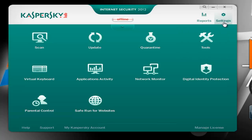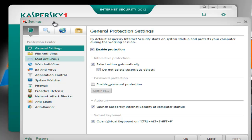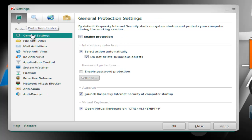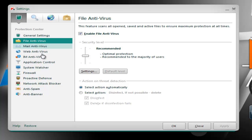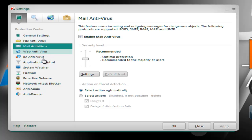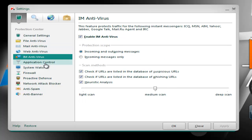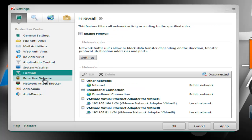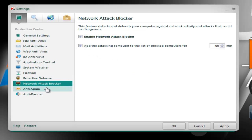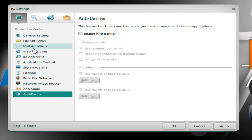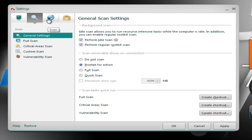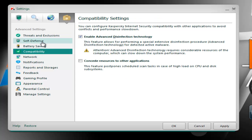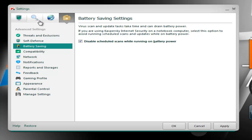Let's check now the settings. The settings look the same as in the 2011 version, nothing different. Everything is recommended, just like it was in the 2011 version. So we have System Watcher, Firewall, Proactive Defense, Network Attack Blocker, Locker, Anti-Spam, Anti-Banner, File Antivirus, Mail Antivirus, Web Antivirus — we have again the Scan Settings, Update Settings, and the Advanced Settings with Compatibility, Self-Defense, and Battery Savings. Of course these were all available in the 2011 version as well.